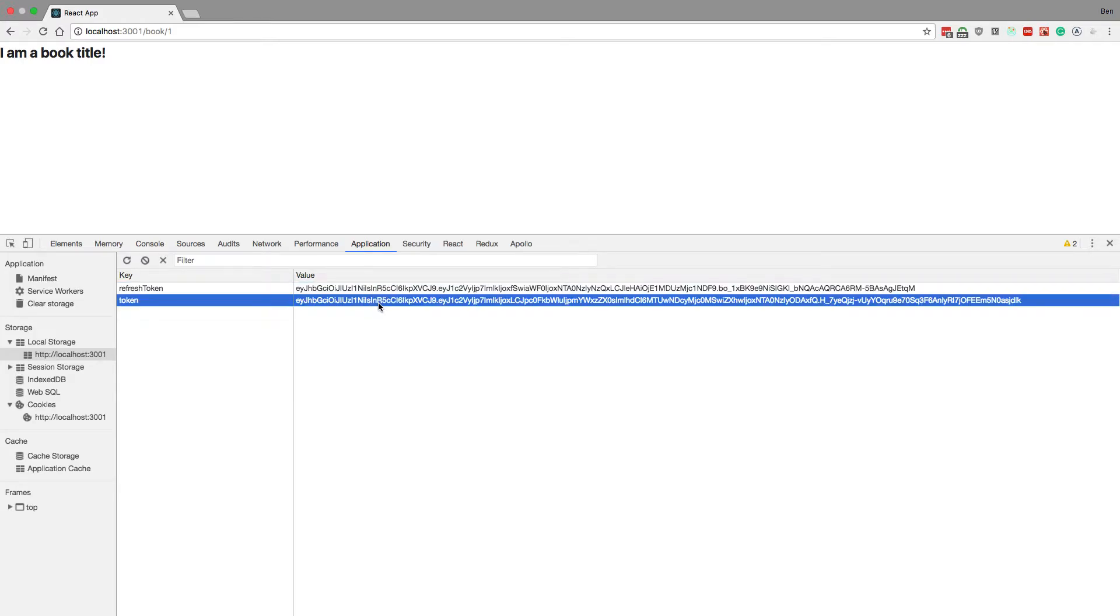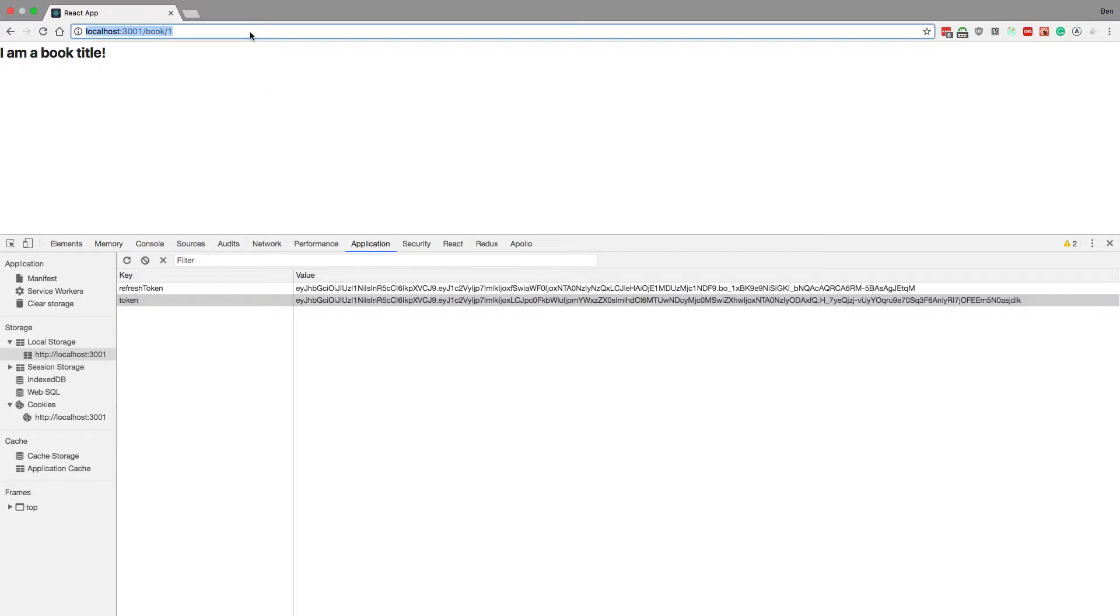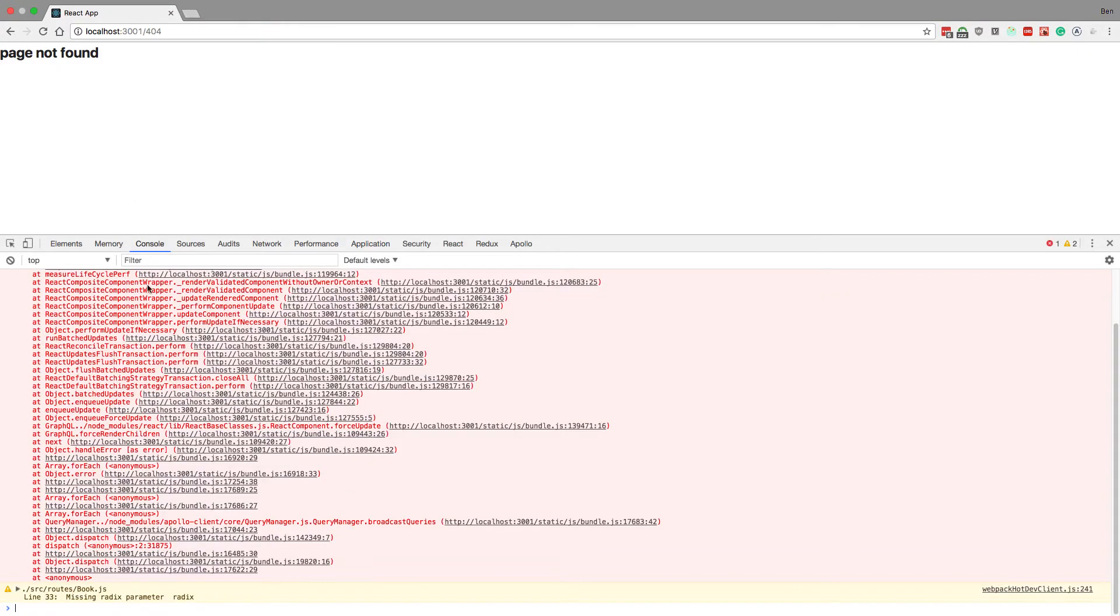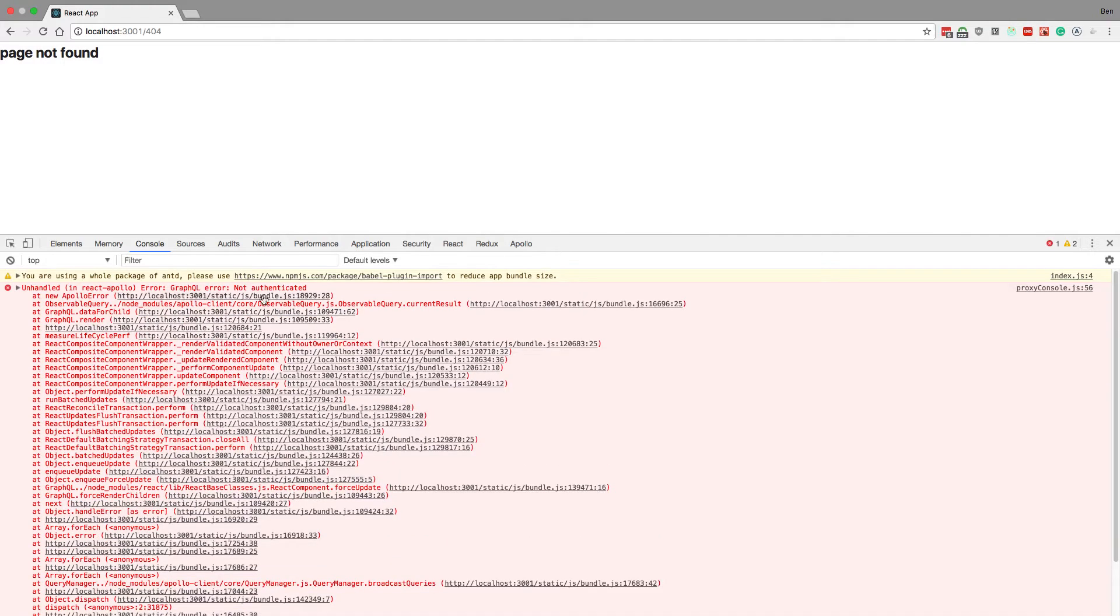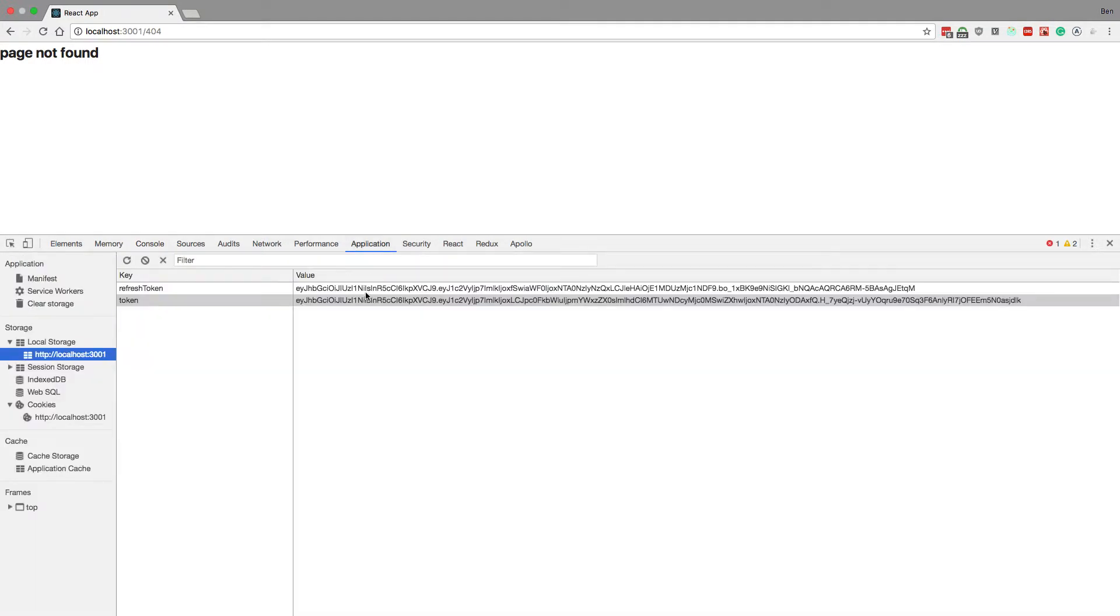If these are not given then what will happen when I refresh the page is we'll actually get an error. So your page not found, and in our console it says not authenticated. And the reason for that is because the tokens differ between the cookie and the local storage.